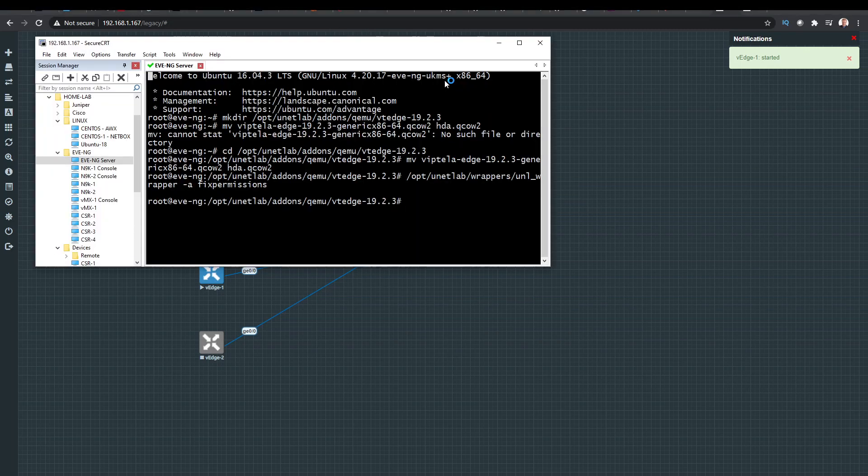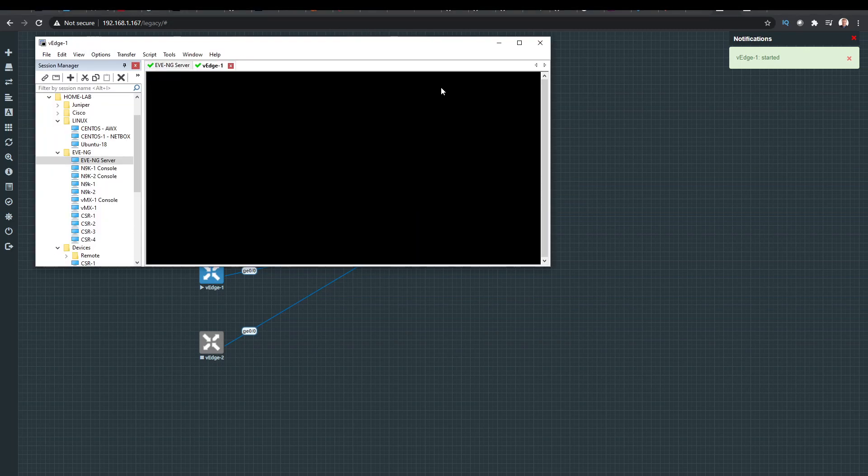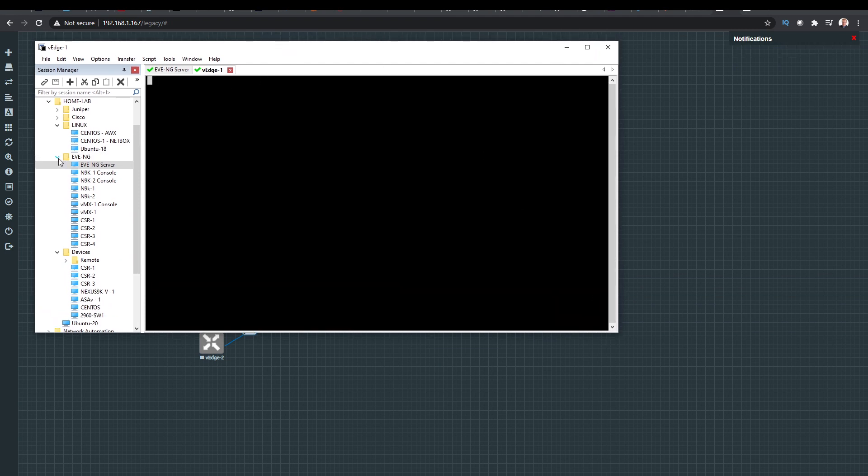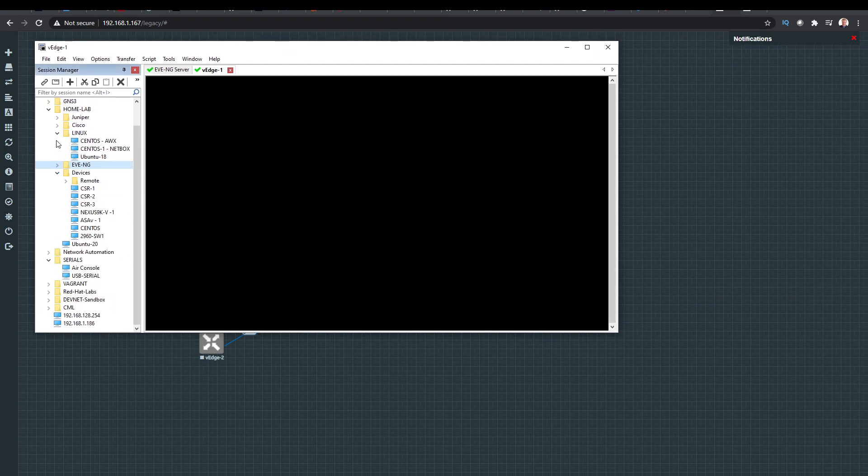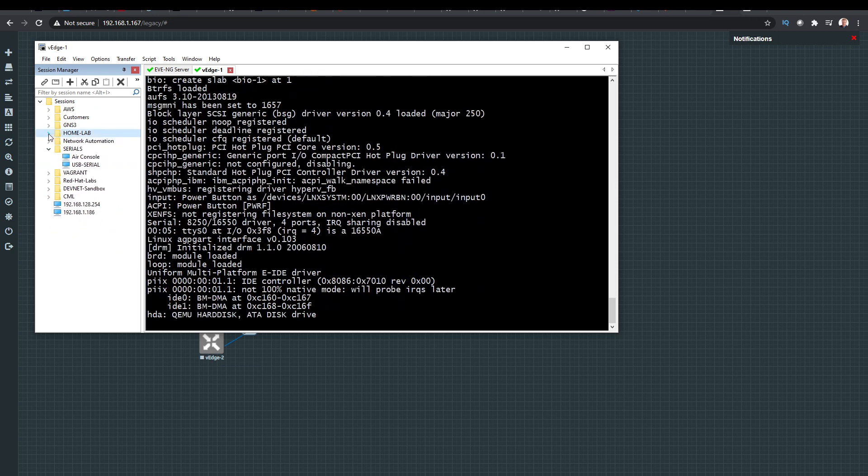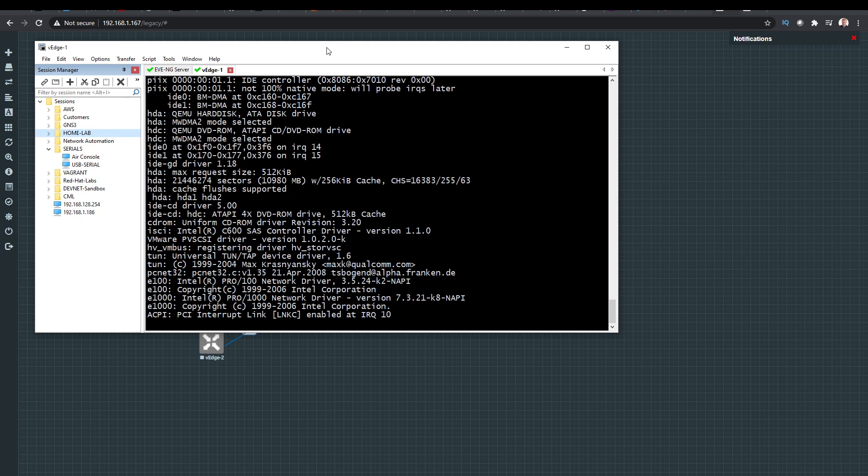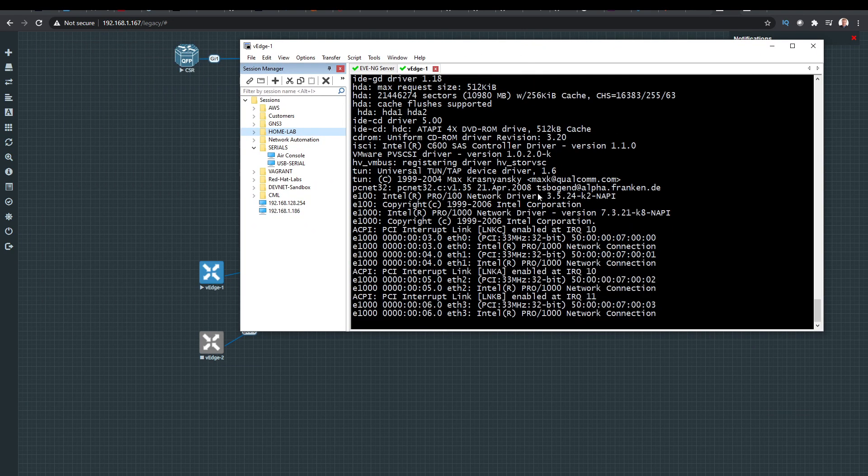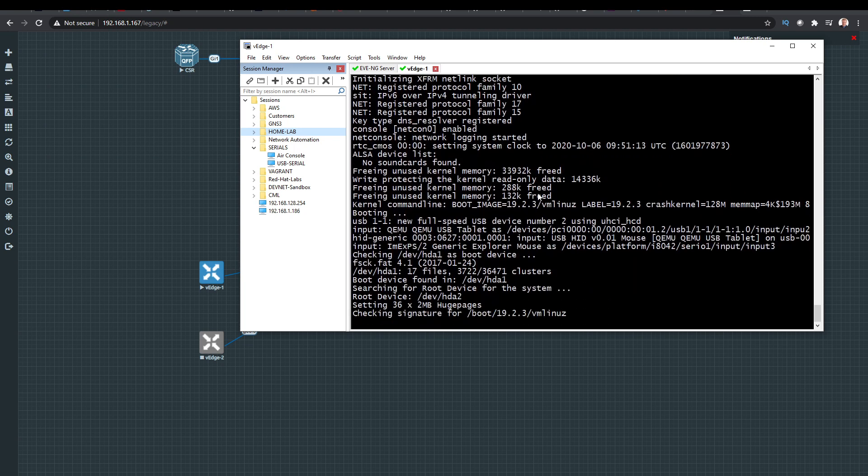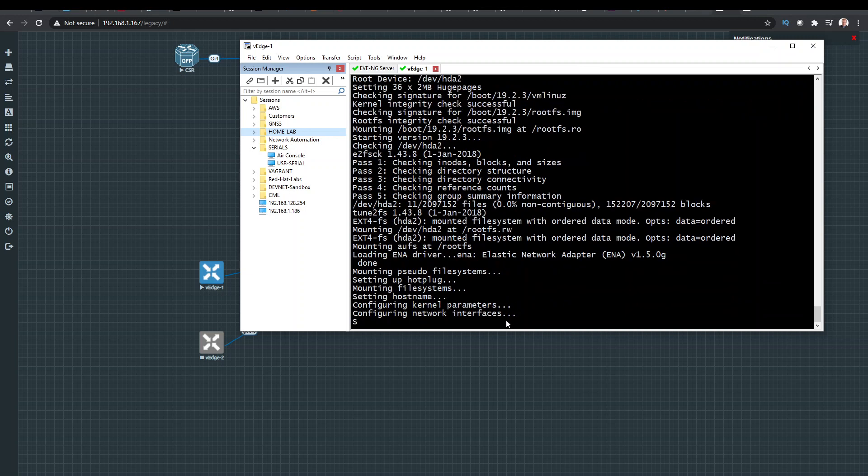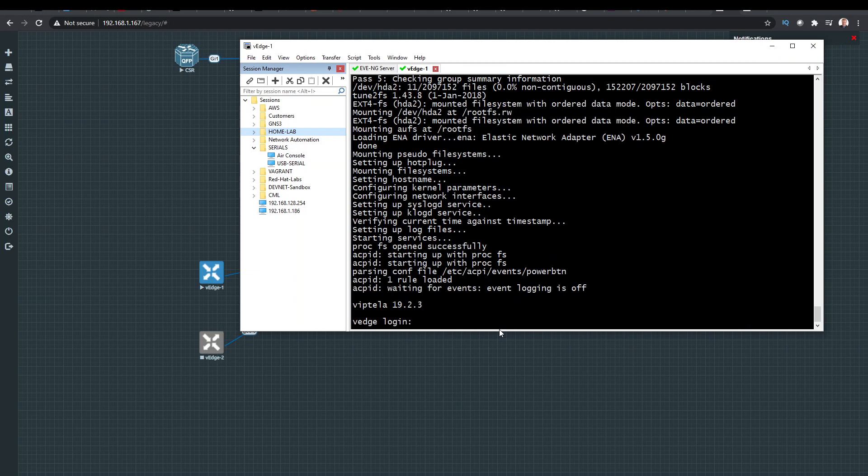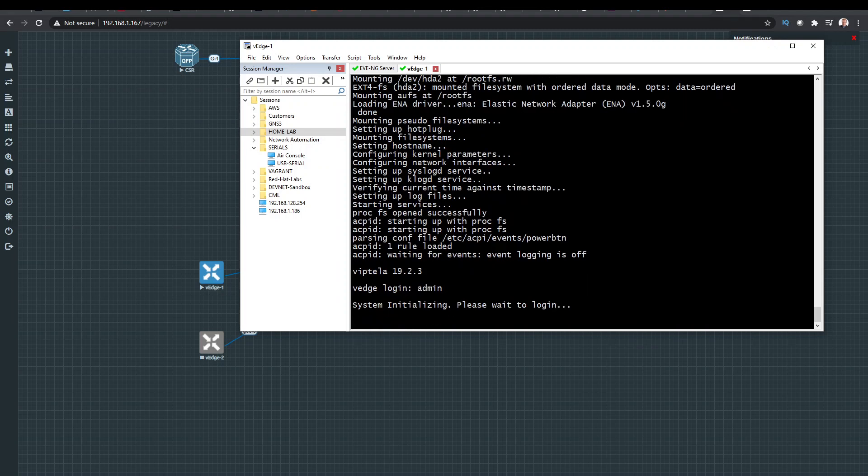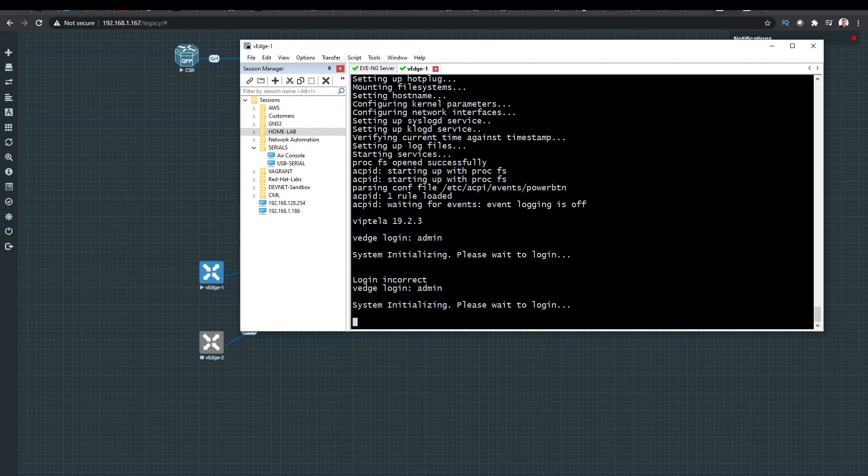If I open up SecureCRT. They are very quick to boot. And then once this is booted, we'll check the configuration. Now remember, when the devices boot, there we go. So we have to wait for system initialization to complete. If I try and log in now, even though the prompt is there, it won't let you.